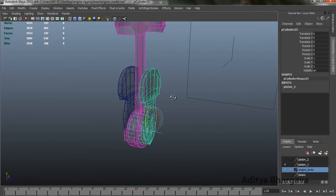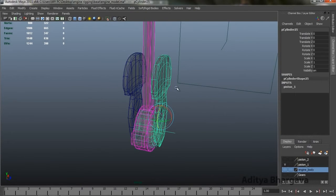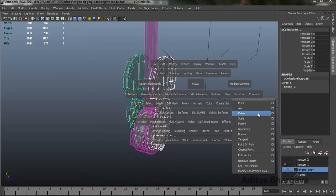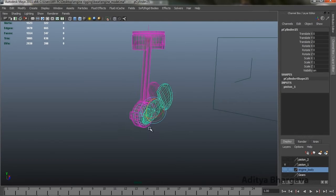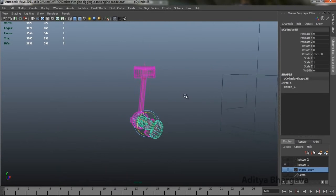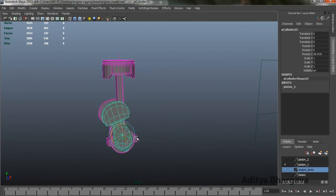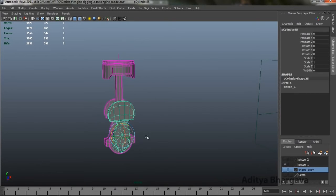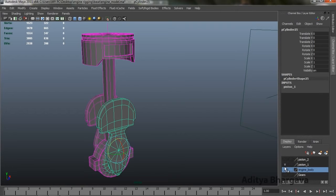Now we want this part to move according to the rotation of this part, so we'll apply an Orient Constraint. We'll select this part, then shift-select this one, go to Constraints, and enable Orient Constraint. Now rotating this one rotates that, and the whole mechanism works properly. This is one piston setup completely done.